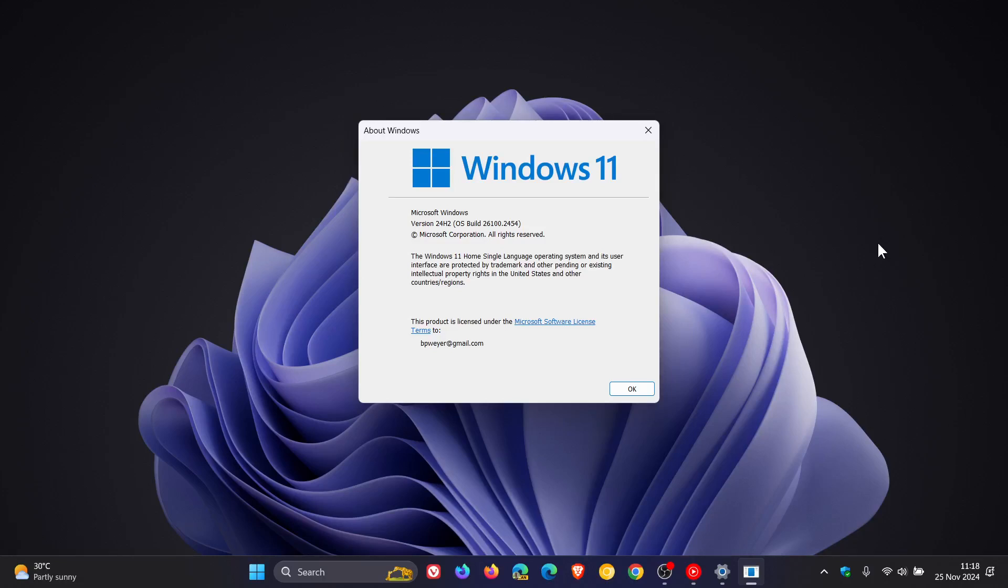So unfortunately, we have yet another issue where Microsoft is blocking the 24H2 update if you have USB devices that support ESCL scan protocol.